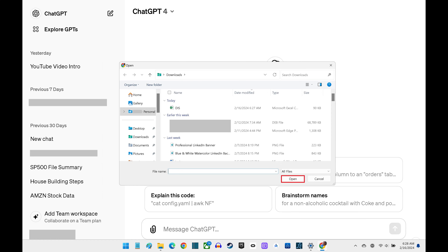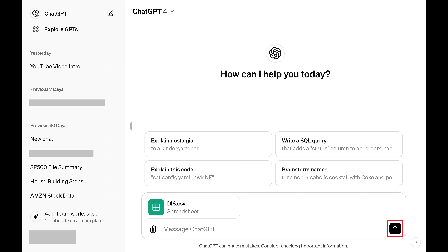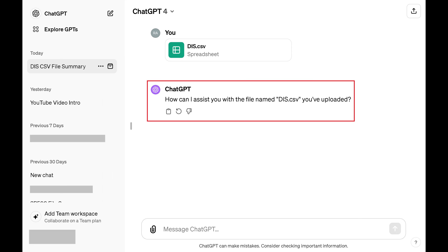In this example I'll upload an Excel file that contains stock information for Disney. After your file is uploaded, you'll see an icon associated with it in the New Message section. Step 4. Click Send to upload your file to ChatGPT. ChatGPT will reply with a message asking how it can assist you with the file that you uploaded.